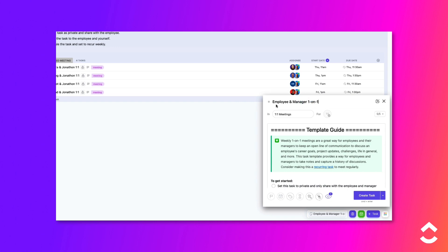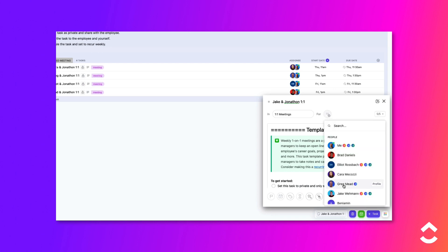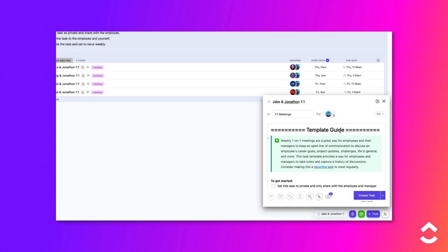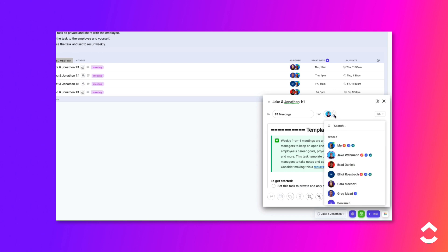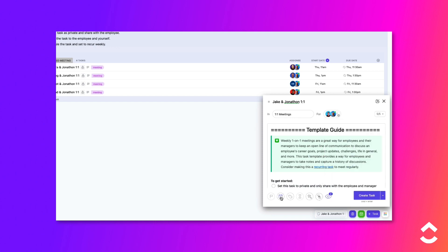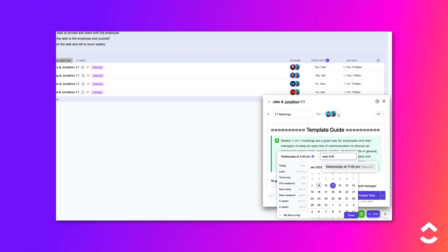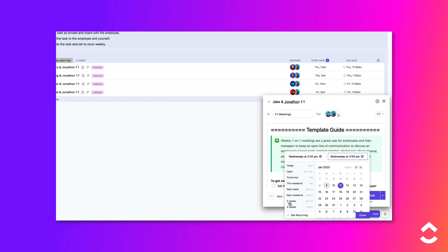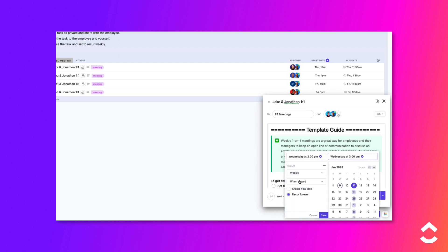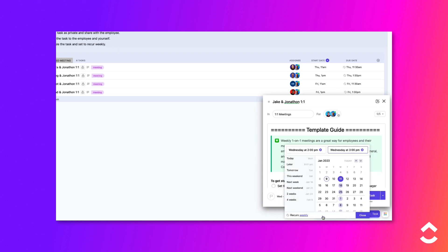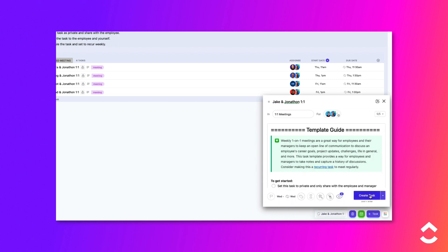Click in the Task Name field and type in the name of the meeting. Assign the task to the appropriate people. Schedule the meeting and set up a recurring pattern. Click the Create Task button to finish creating the task.